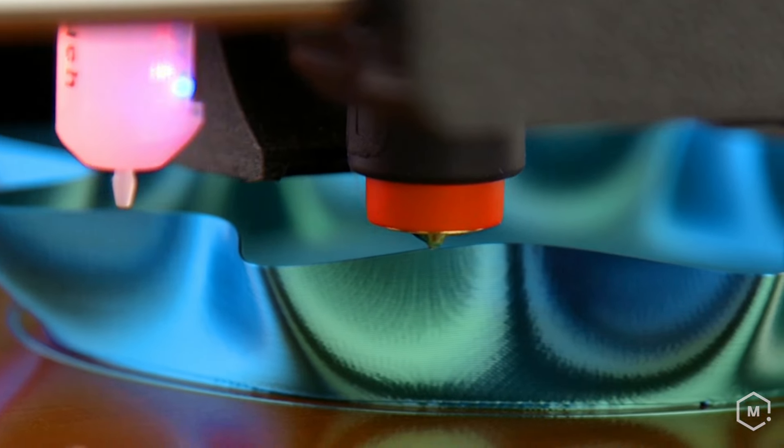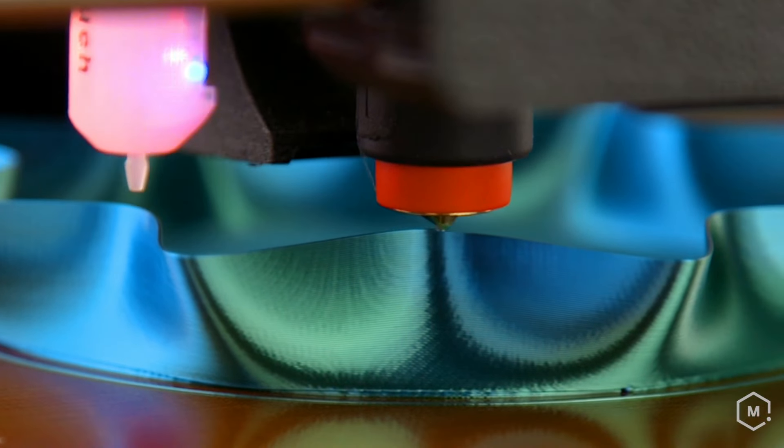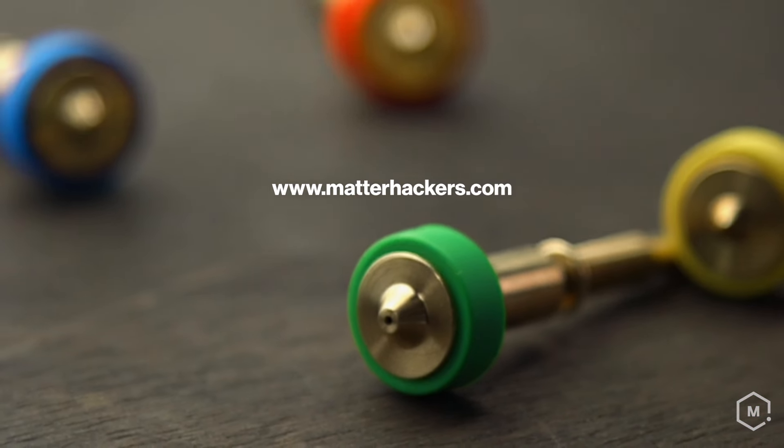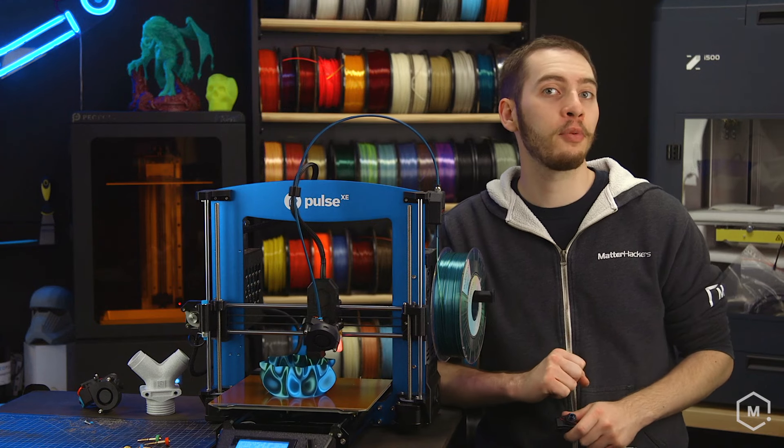If you want to upgrade your machine, you can learn more about Revo at MatterHackers.com. Like and follow for more!